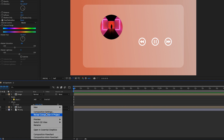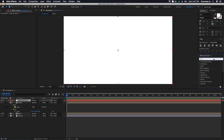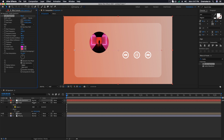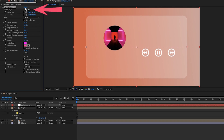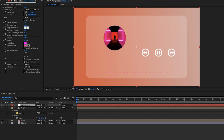Right-click on the timeline, go to New, and click on Solid. Name it 'Audio Spectrum', then click OK. Go to the Effect and Presets window, search for Audio Spectrum, select and apply it on the Audio Spectrum layer. Change the Audio Layer to Music, adjust the Start Point and End Point. Change the Start Frequency to 250, End Frequency to 30, Frequency Bands to 50, Maximum Height to 600, Audio Duration to 200, Audio Offset to 0, Thickness to 4, and Softness to 30.